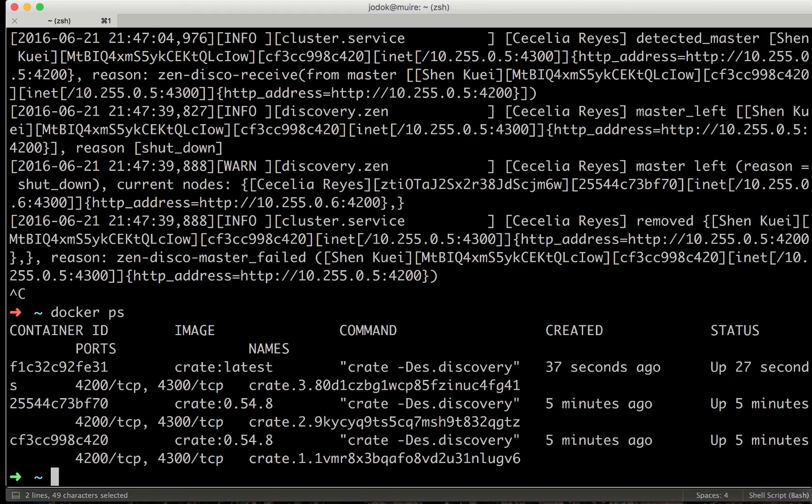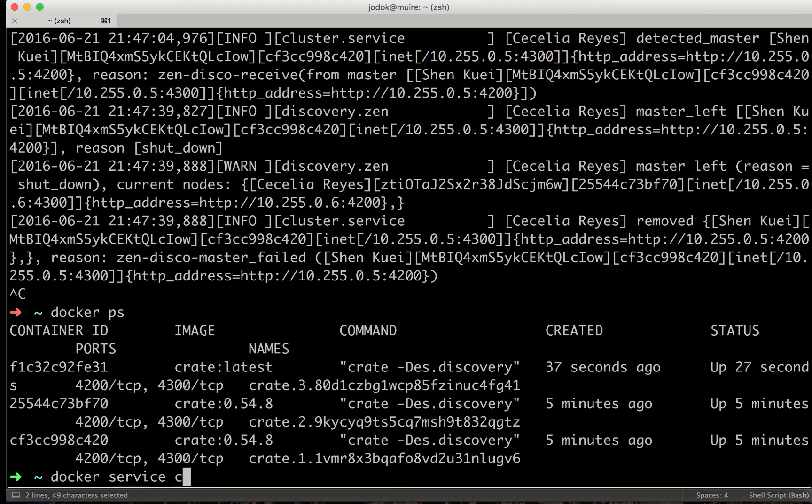And as we see, the nodes are properly running. If I look at the tasks again,